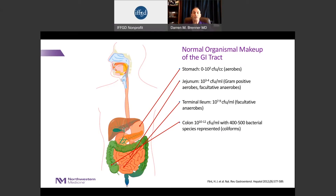The types of bacteria also change as we move down the GI tract. In the upper part of the GI tract, we see organisms that are aerobic, meaning they need oxygen to replicate and survive. Whereas in the more distal GI tract, like the colon, these organisms are anaerobic — they don't need oxygen, and oxygen may actually be toxic to them and kill them.